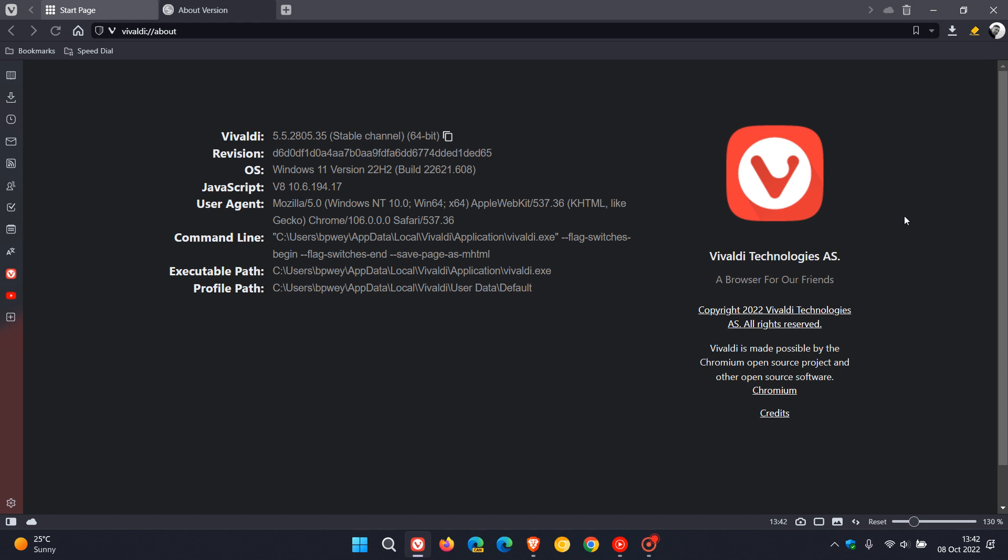And we have now received the first point release update for version 5.5. And this update started rolling out on the 7th of October. The update includes improvements mainly for the address bar regarding URL auto-completion, some crash fixes, and then a minor Chromium bump.